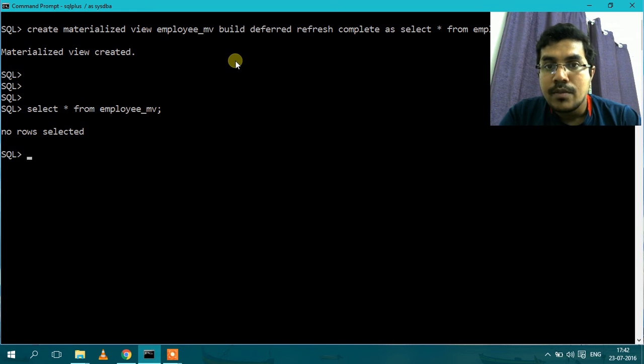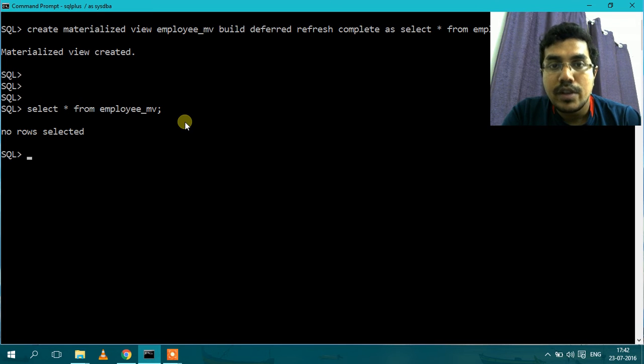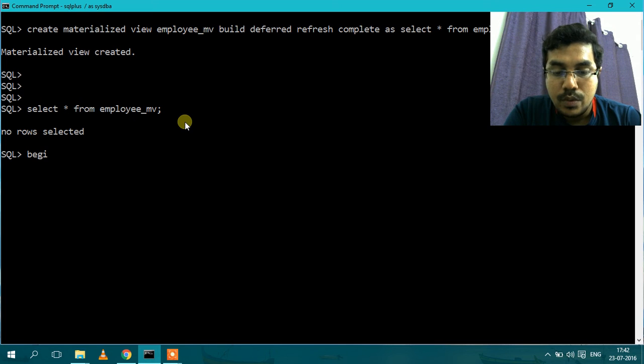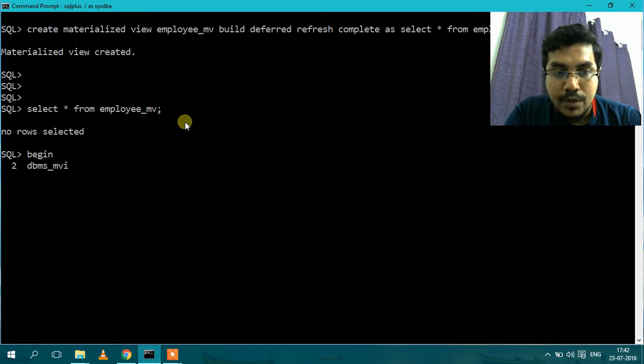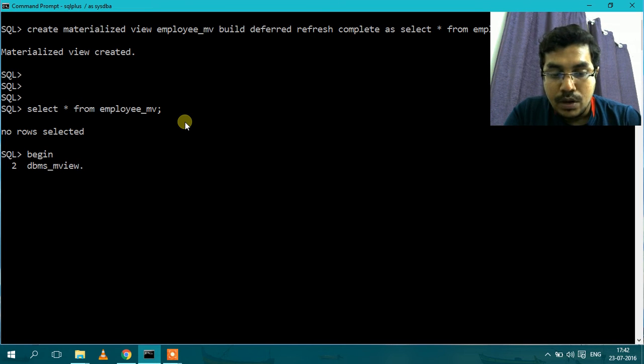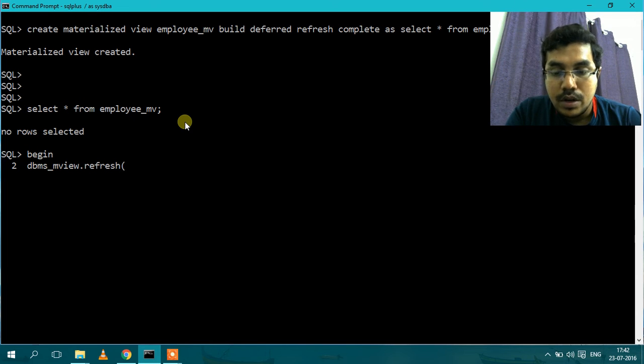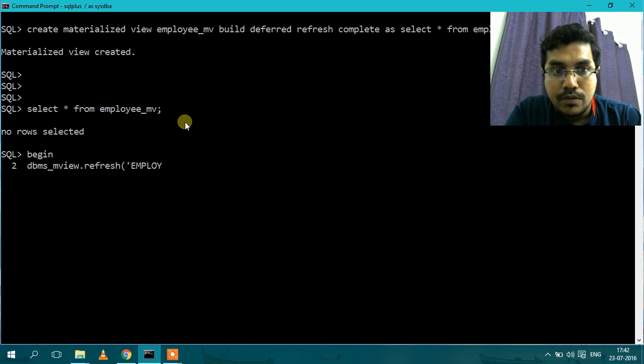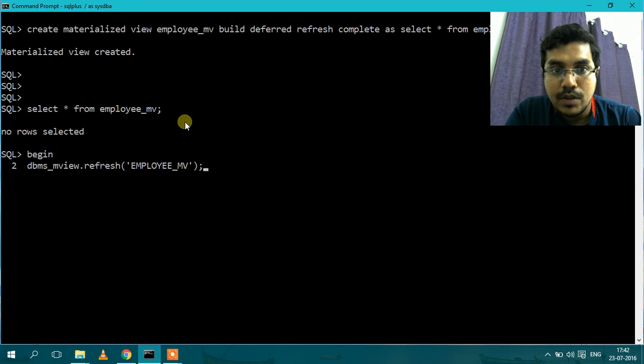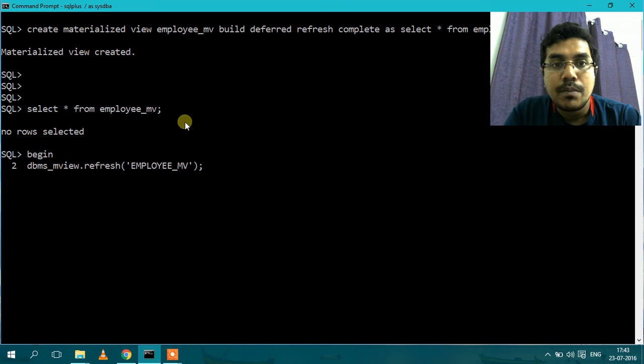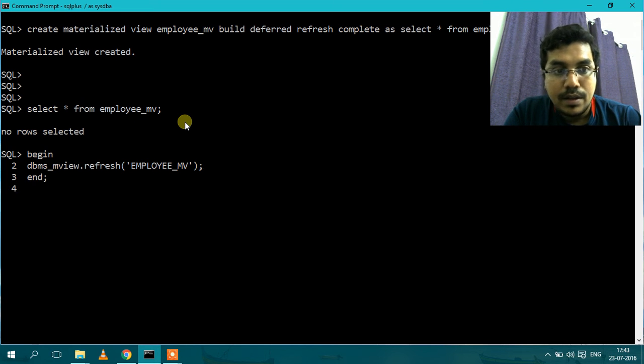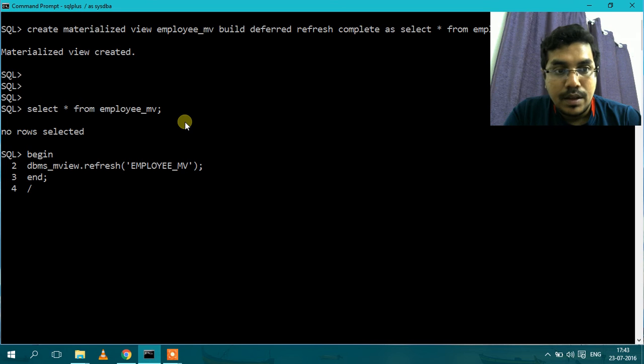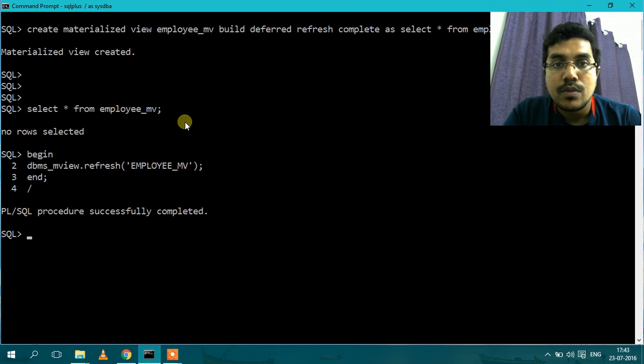Now I will show you how to refresh the Materialized View. So there is dbms_mview.refresh. This is the procedure to refresh the Materialized View. So I will give the name of the Materialized View which is employee_mv, then I will end, and the procedure is successfully completed.